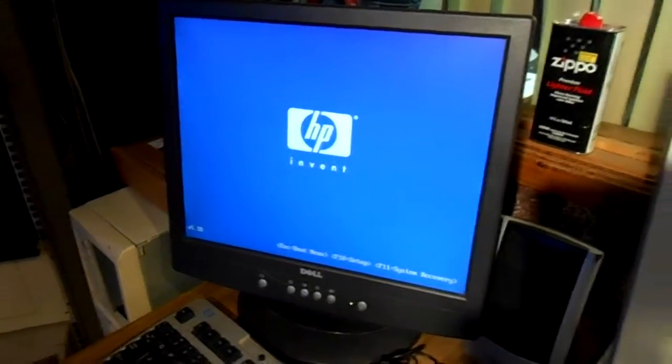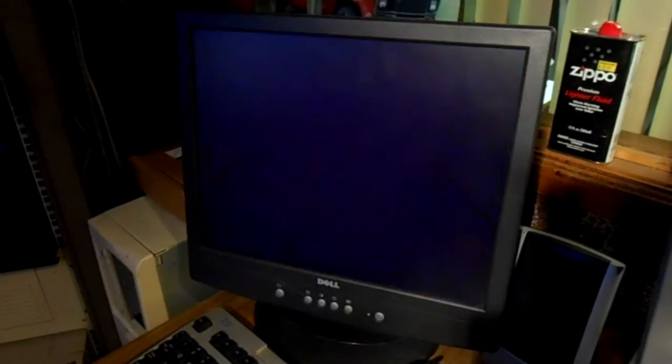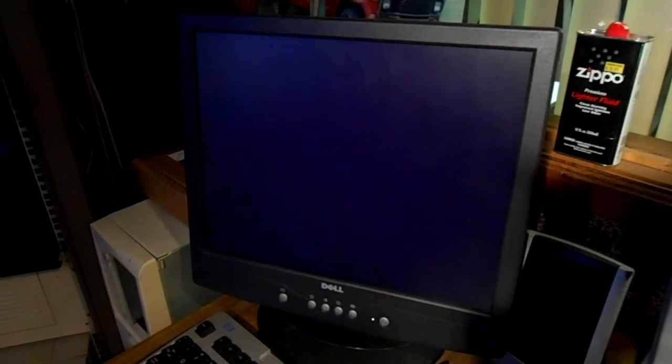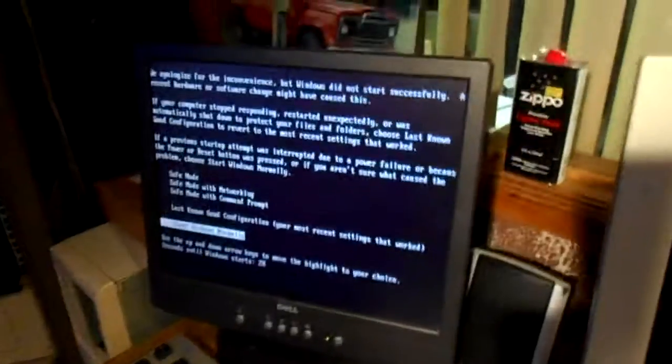So BIOS is booting up. See if it starts in a loop. Okay, this seems normal.